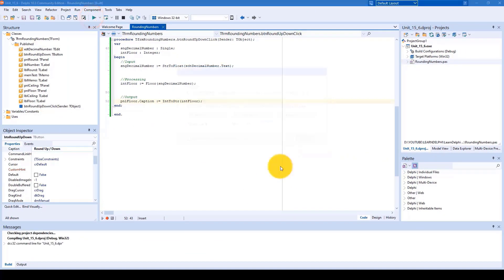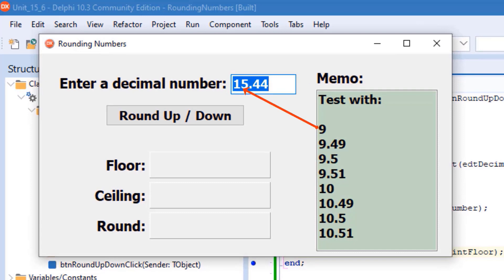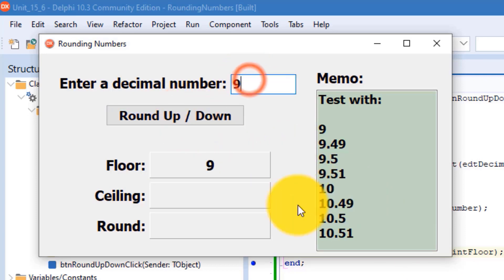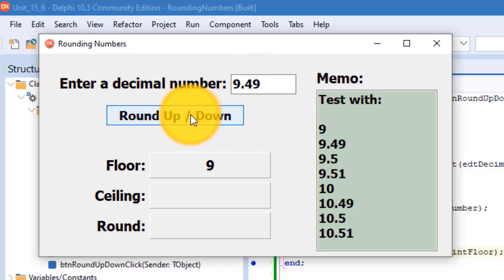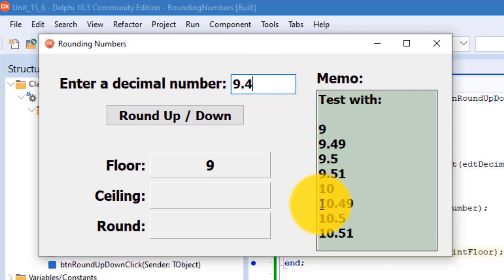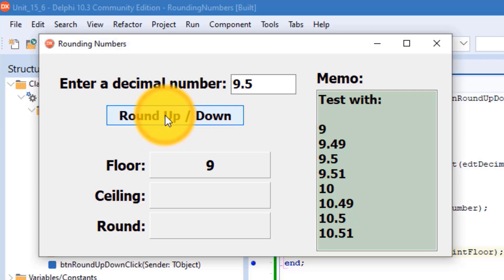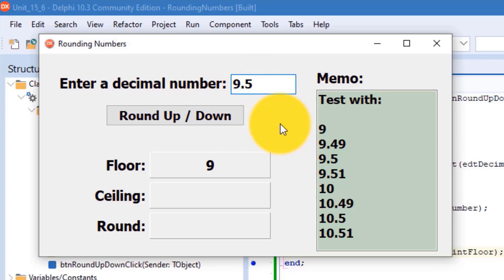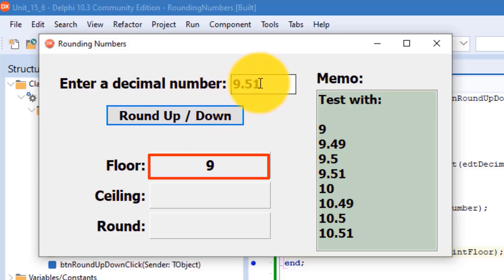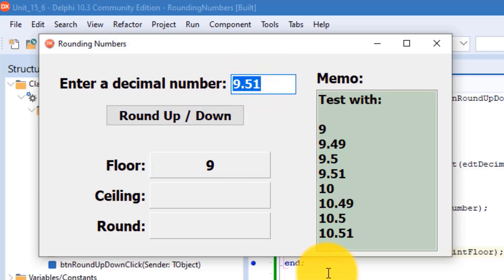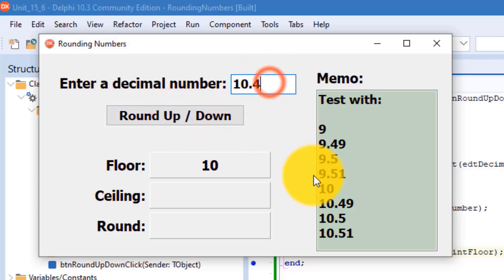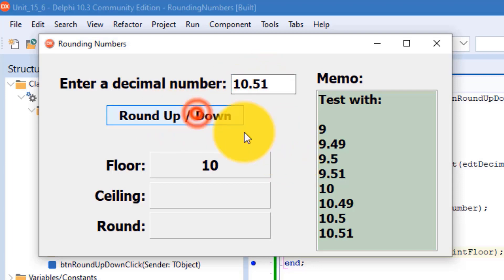Run the project and use the values in the memo to test your program. Type nine first and click the button — the floor of nine is nine. Type 9.49 and click — the floor of 9.49 is also nine. Type 9.5 — the floor of 9.5 is also nine, even though the decimal is halfway. Type 9.51 — the floor is still nine, even though the decimal is closer to ten. Ten stays ten, 10.49 rounds down to ten, 10.5 also rounds down to ten, and 10.51 is also ten. Close the form.